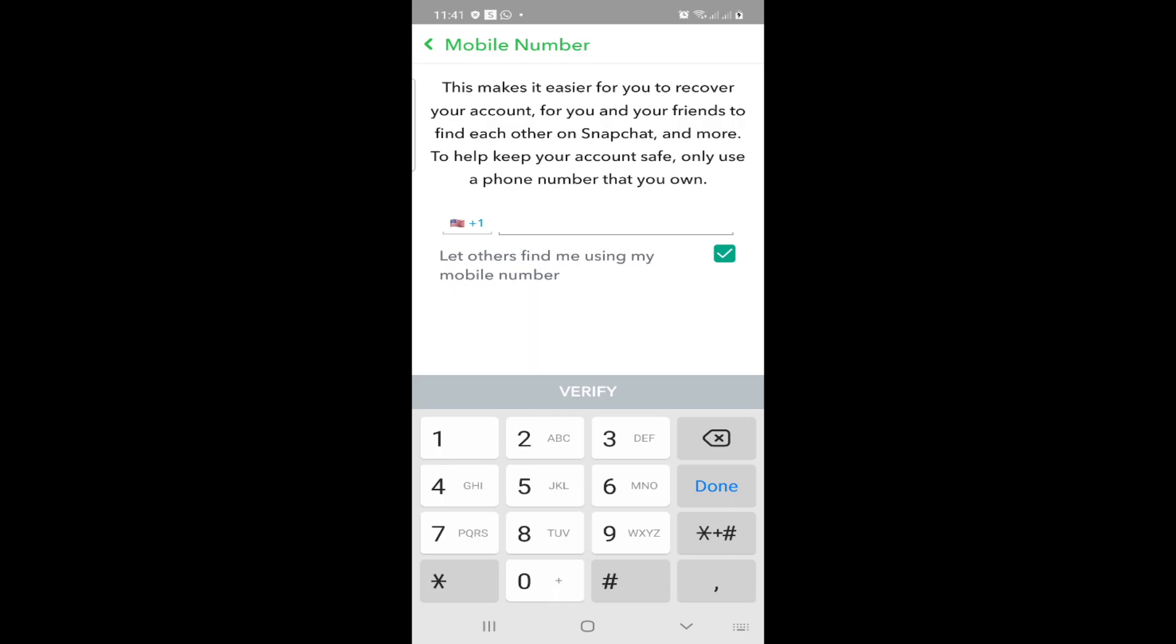And then you'll go to this page in front of you. This will help you to put in another phone number and verify it. Thank you for watching.